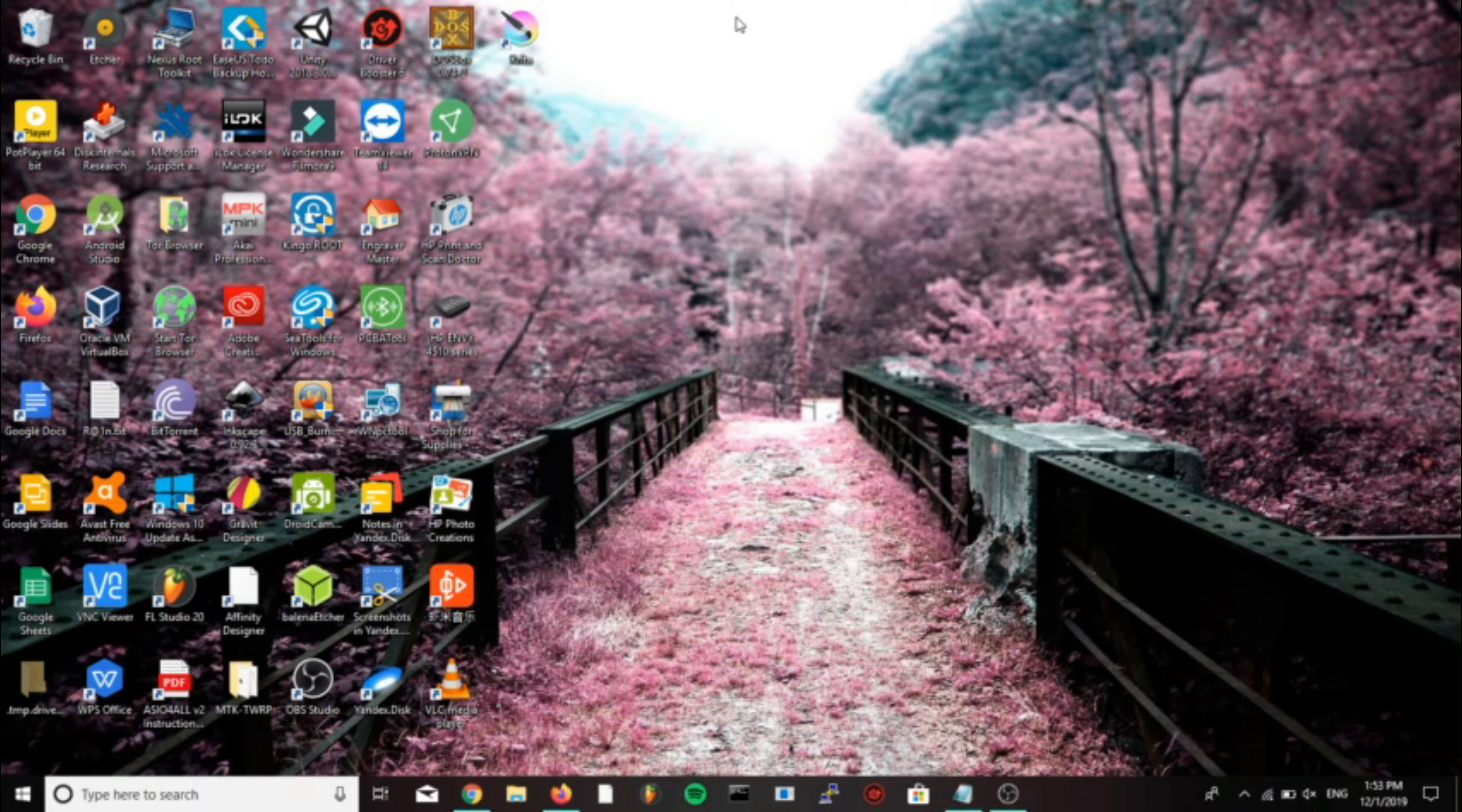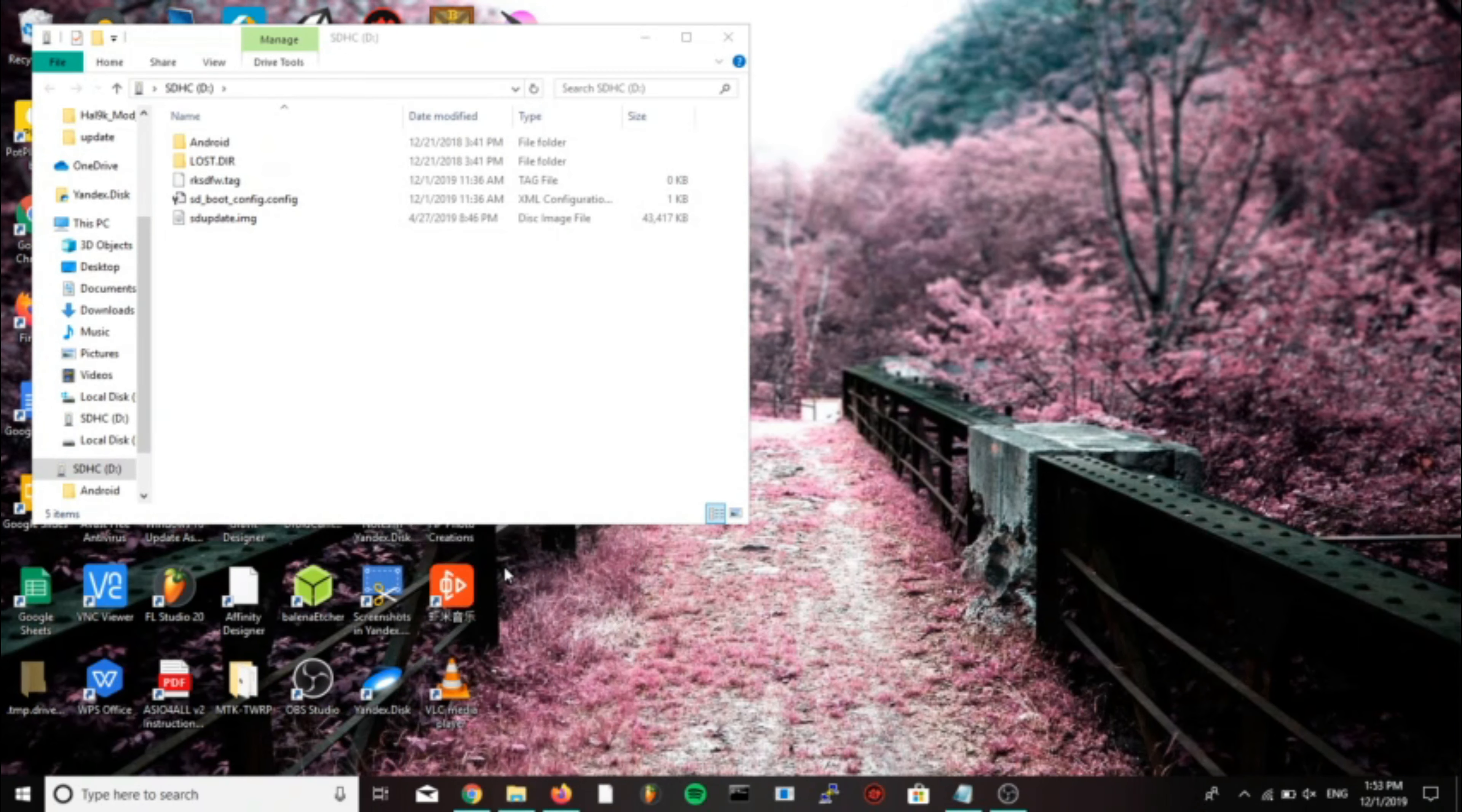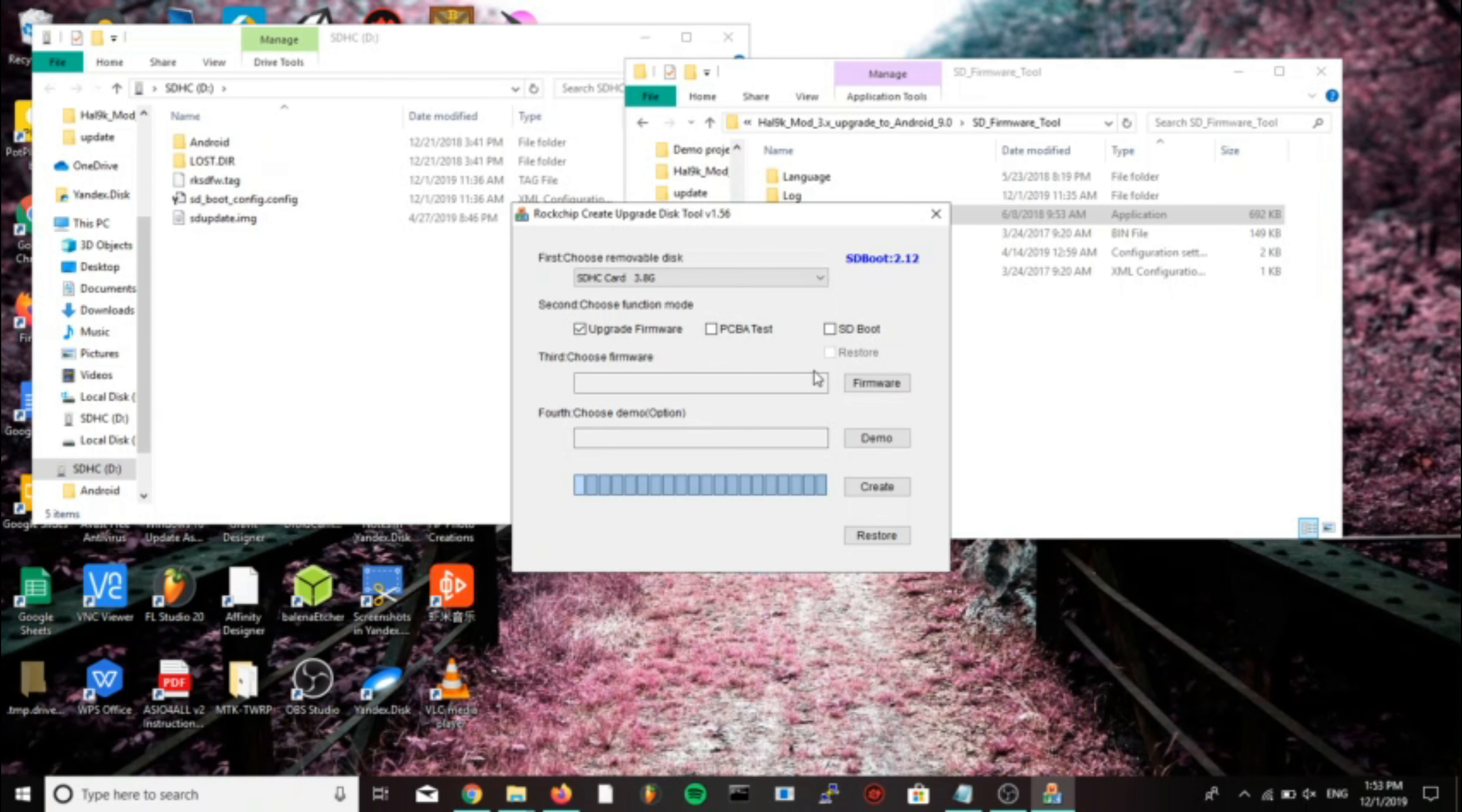We're going to insert the micro SD into the adapter, plug it in, then we're going to go to the folder that I have provided, that is the upgrade to 9.0 folder. Then we're going to go into the upgrade to 9.0 folder and select the SD firmware tool folder and run SD firmware tool. Now make sure the drive that your micro SD card is on is the one selected at the top.